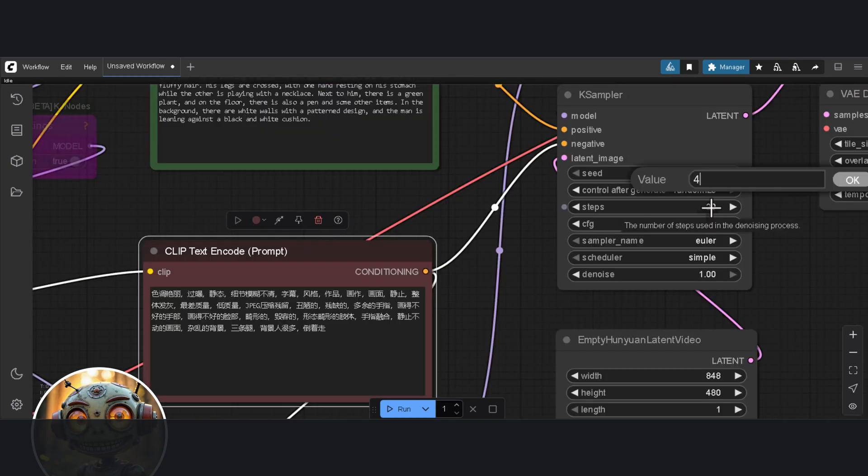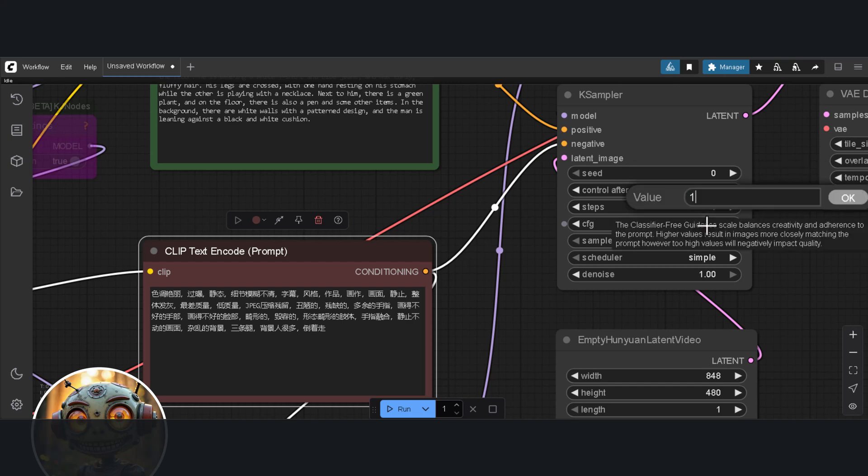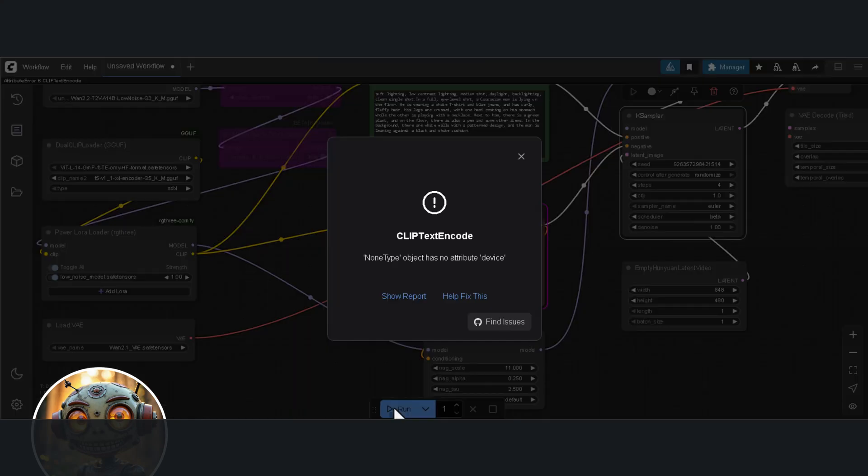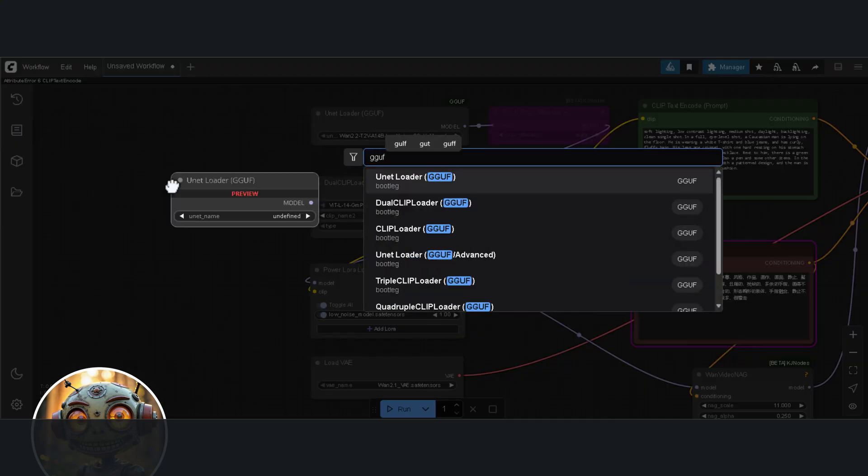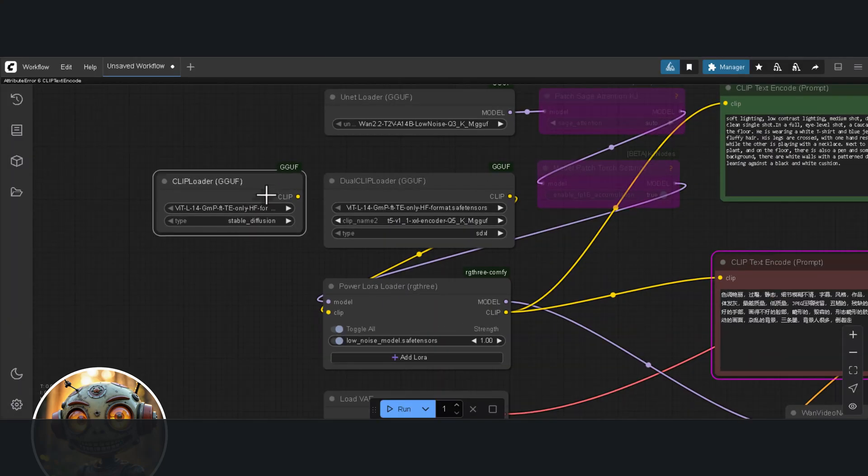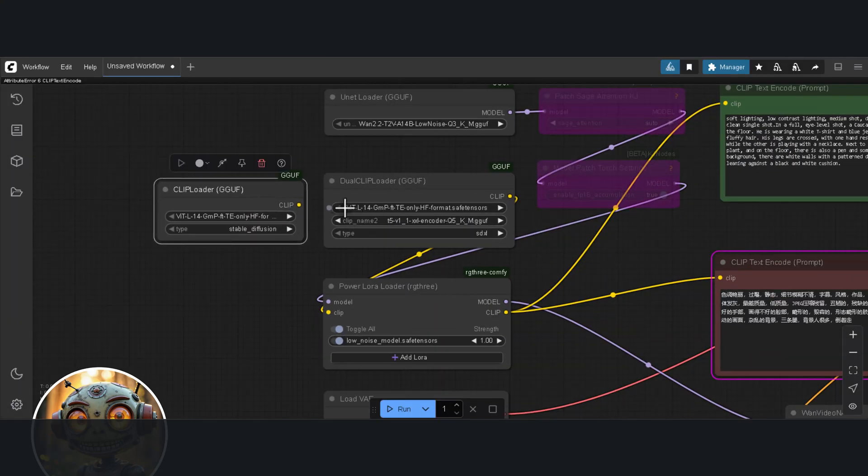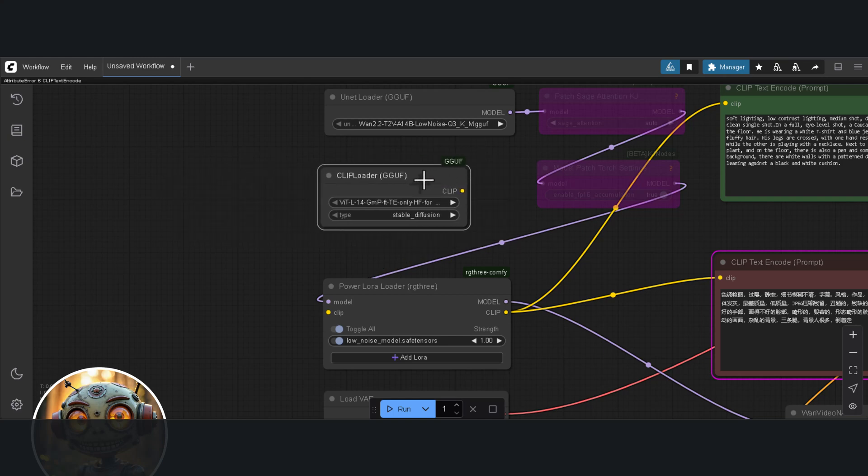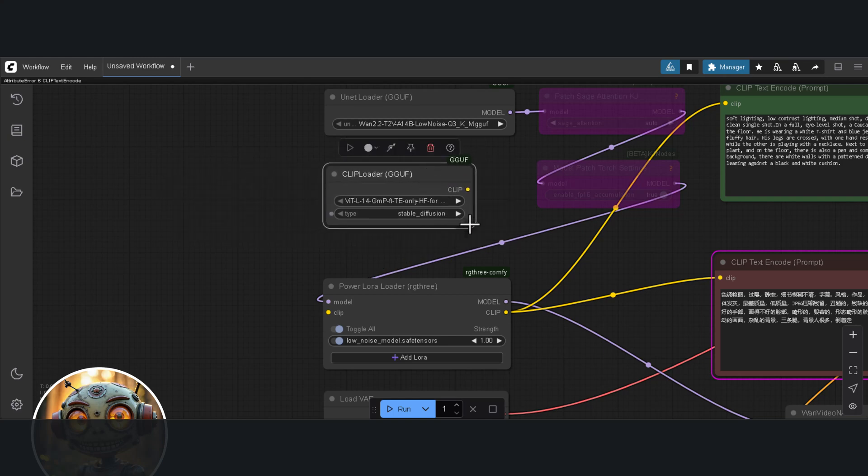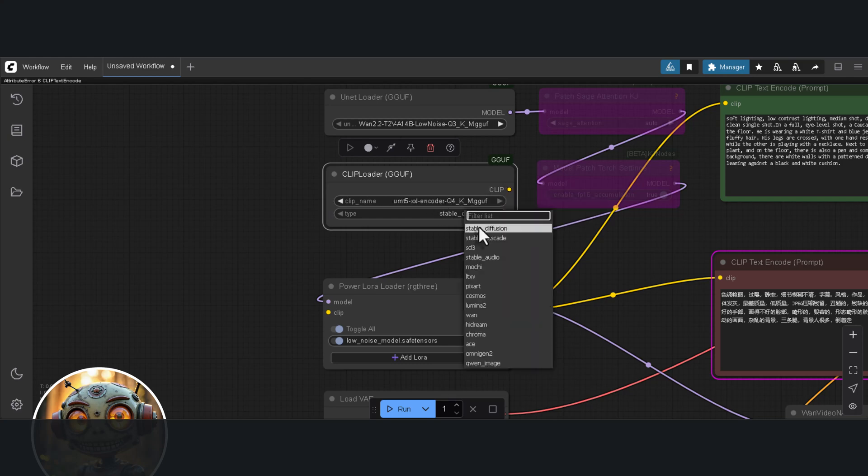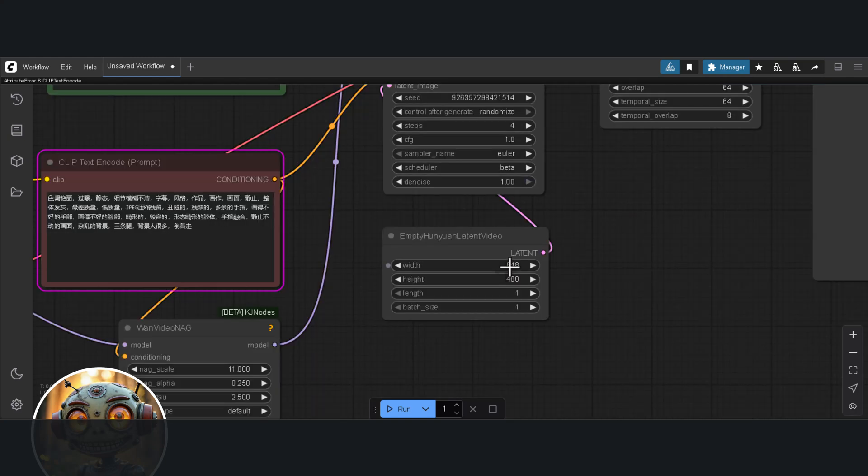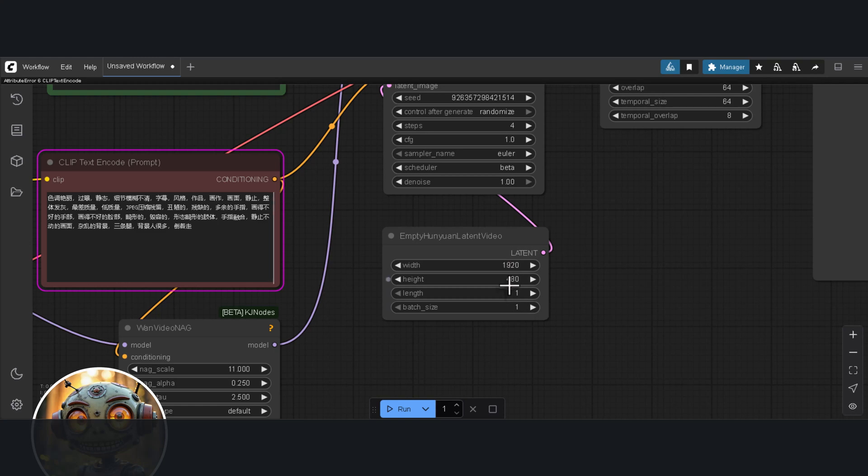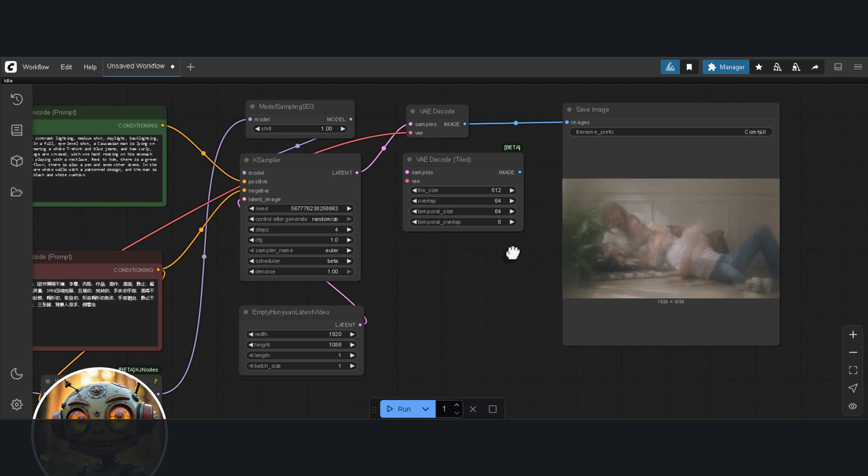Let's test out the four steps. I'll change the CFG to 1 and I immediately get an error. I used the wrong clip models. Sorry about that. I was supposed to use the single clip loader with the UMT5 model. Let me just correct that. I'll remove the dual clip loader, add the single clip loader, change the type to WAN, and port it to the Power LoRa loader. I'm also changing the width and height to 1920x1080. Let's try again and nope, the Low Noise LoRa doesn't do it.